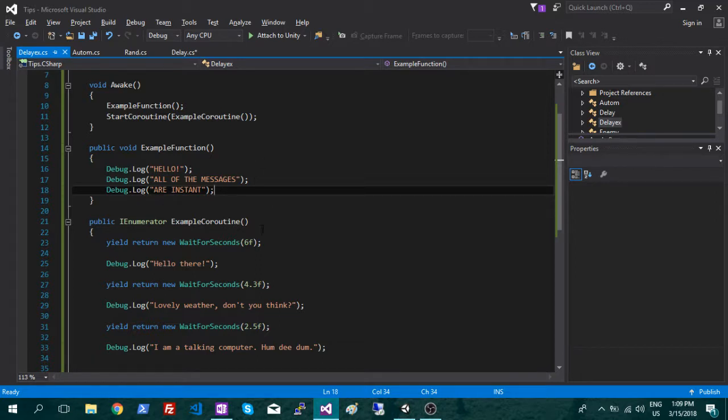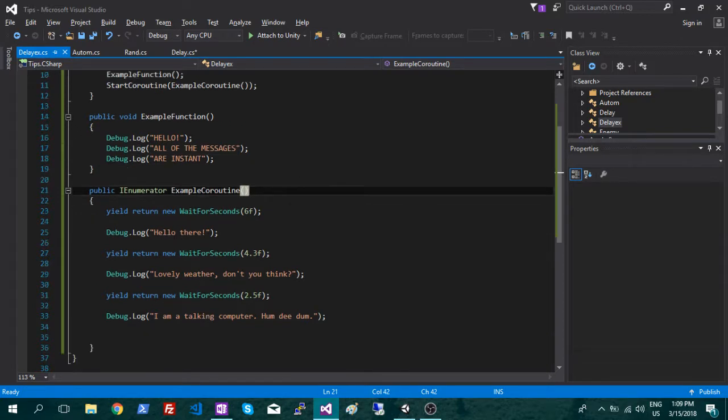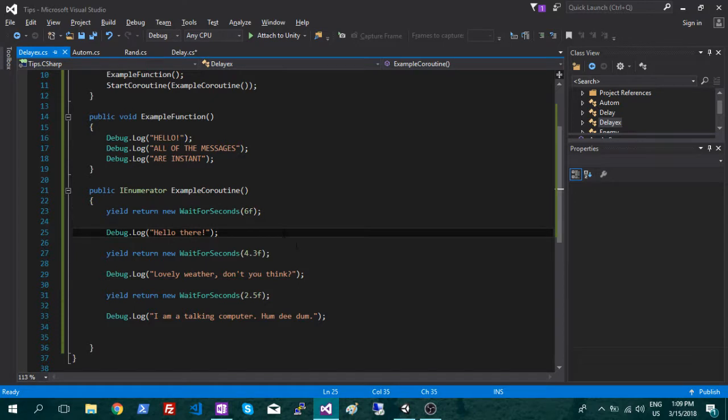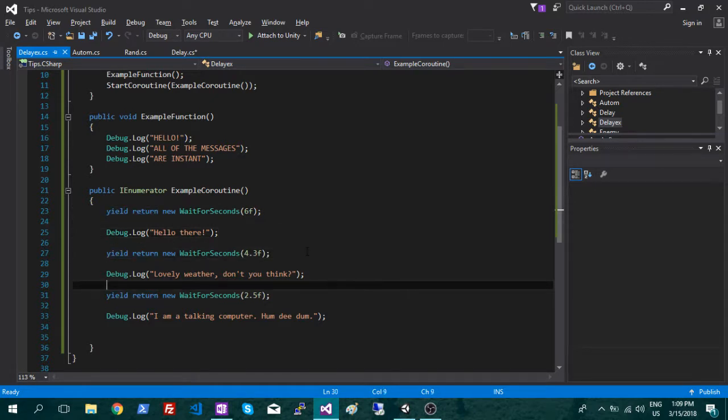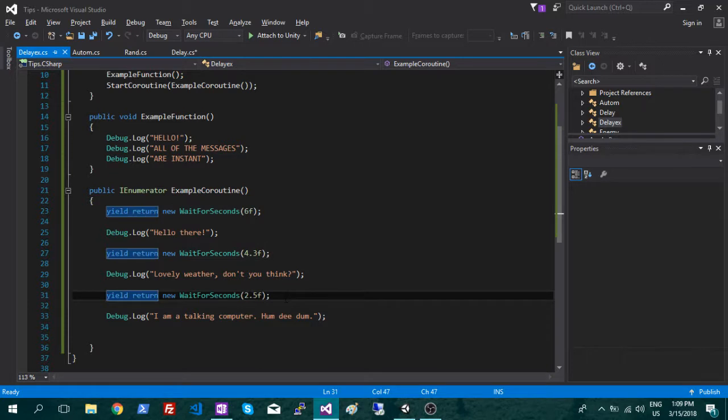Our coroutine is a little bit different, so what we're going to do here is call it as an IEnumerator, and then we're just going to write the function. So inside here you can have your delays in between your code. So those can be a whole number, or it can be a decimal, but it does have to be a float, so make sure you put the F at the end.